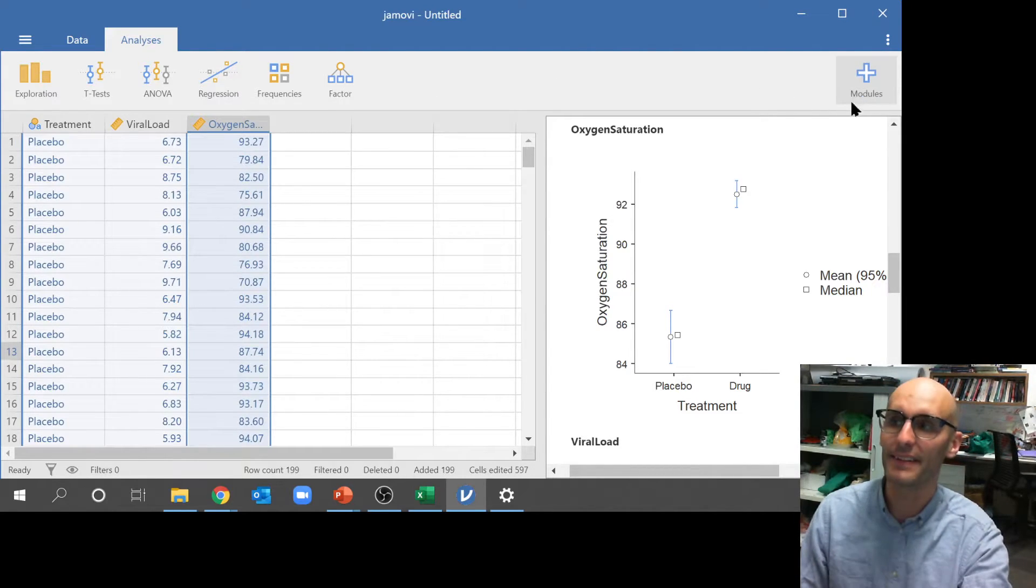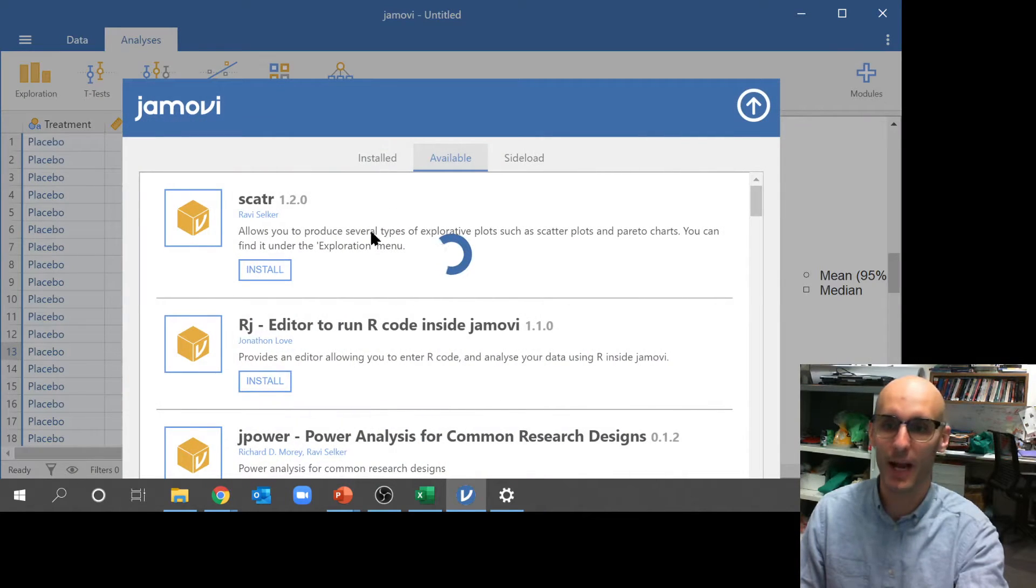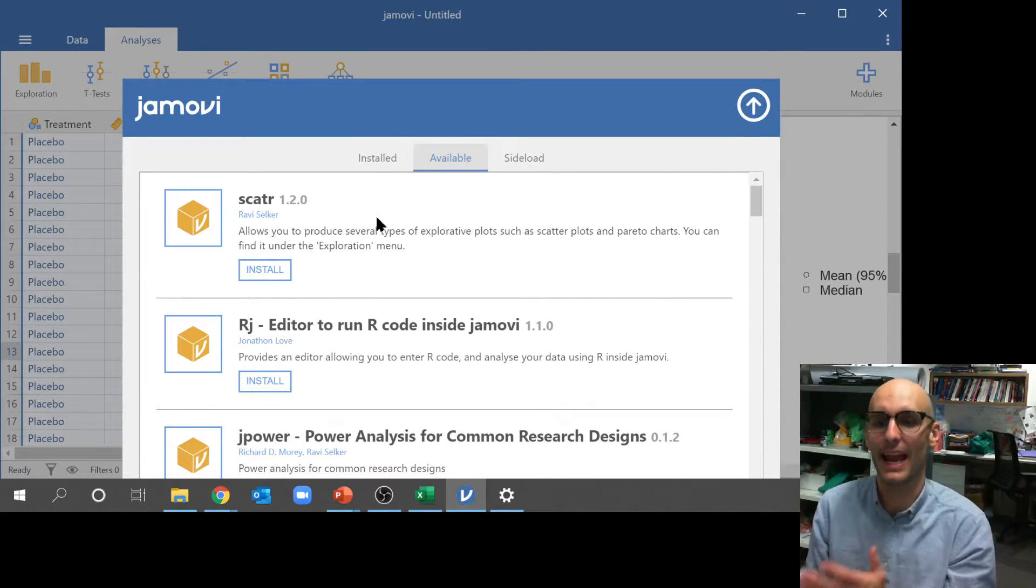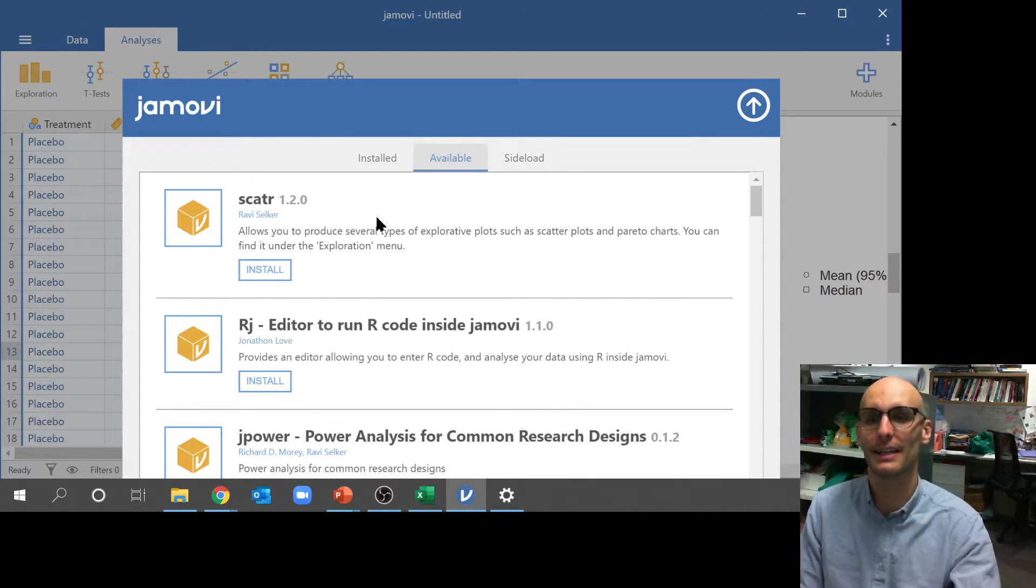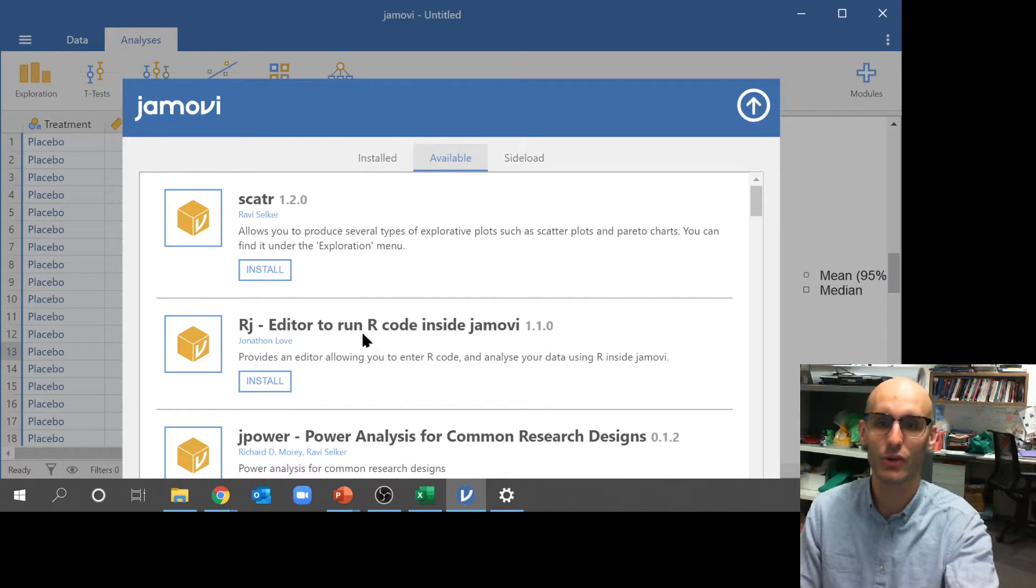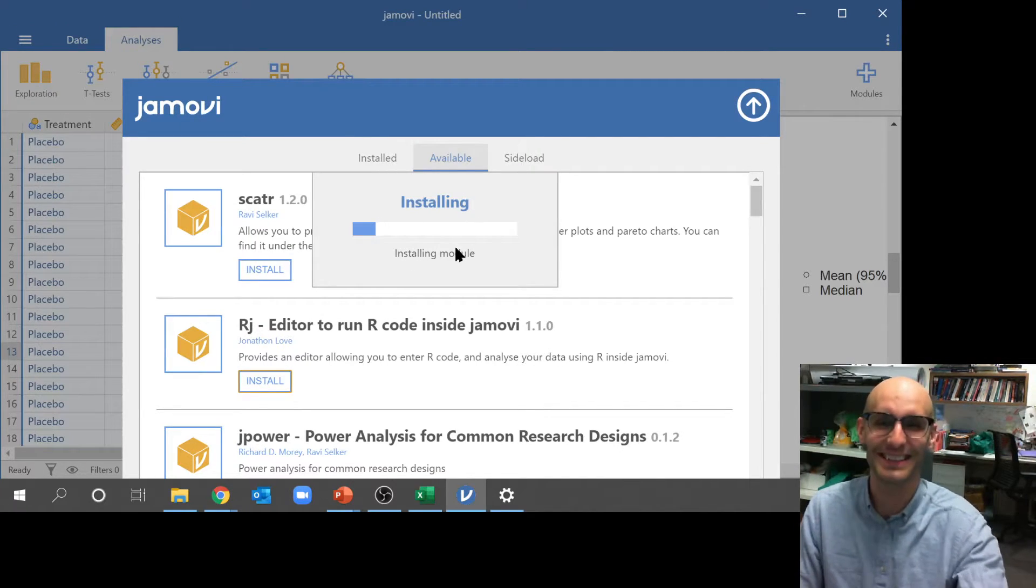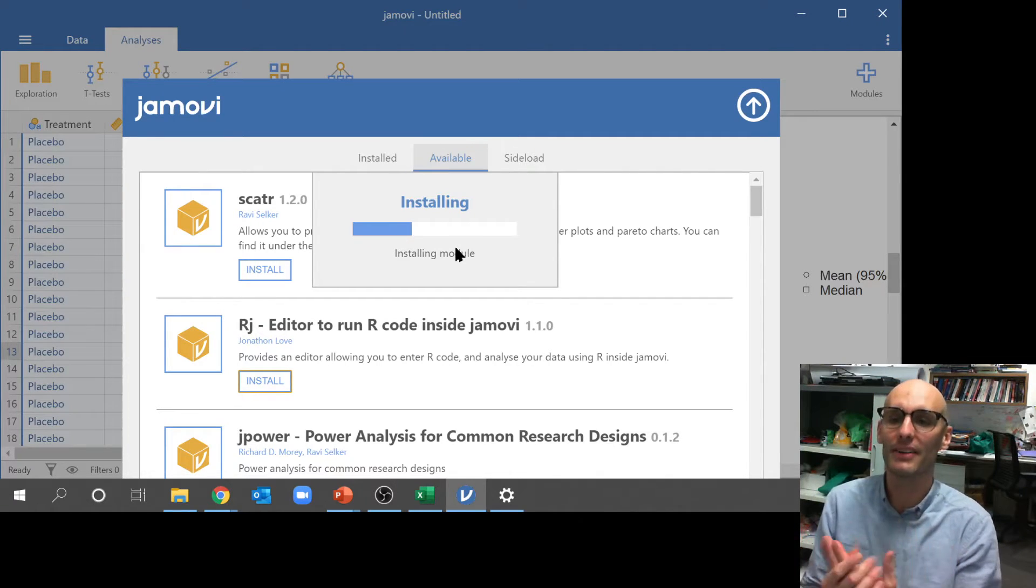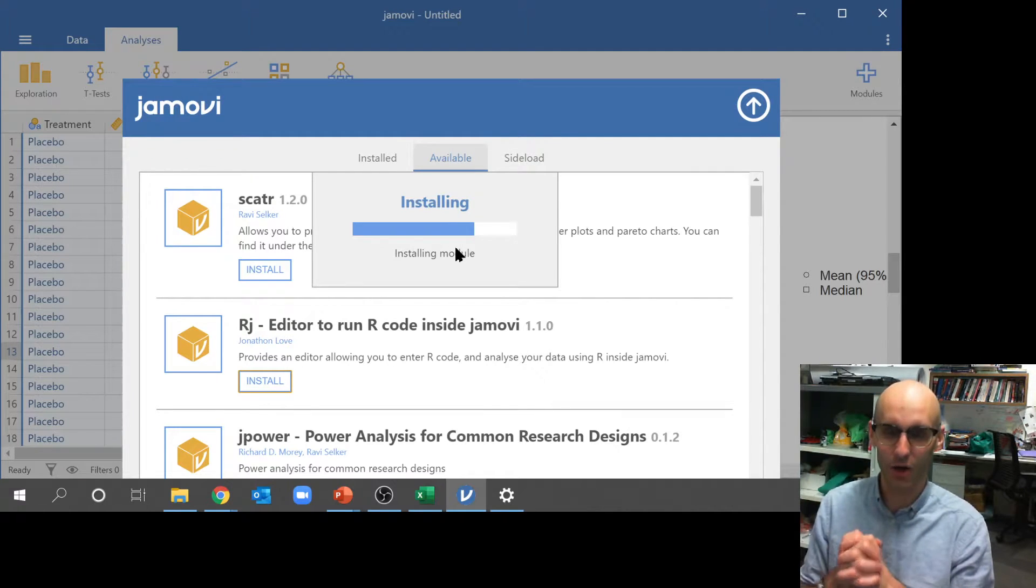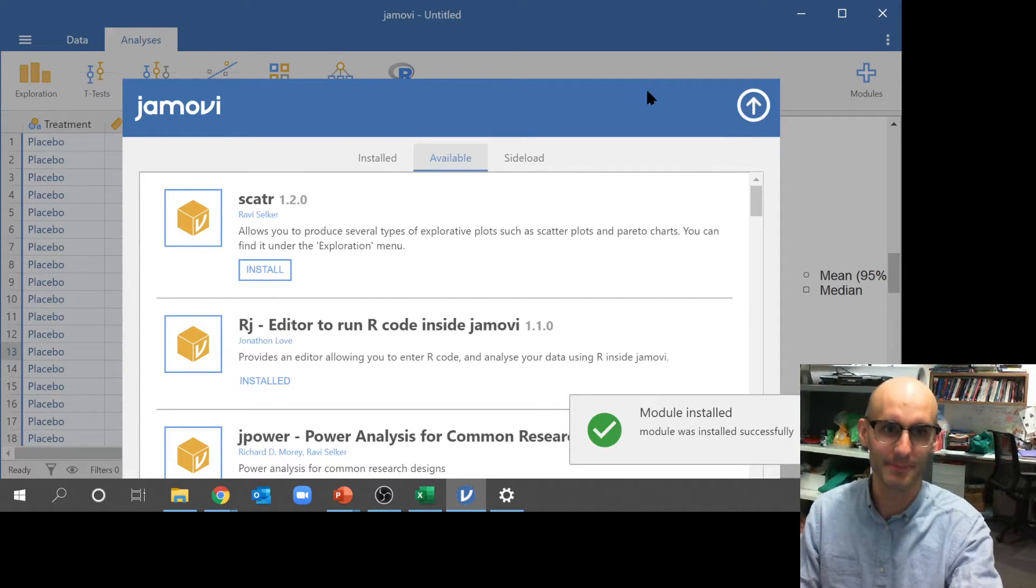So how do you run R code in Jamovi? Well, over here there's this button here called modules. So you click on modules and you go to Jamovi library. And this will bring up a bunch of additional extras that you can attach to your Jamovi. Which is amazing. One of the first things you can do is see this RJ editor, which allows you to run code inside of Jamovi. So if you click install, it will install. And that will allow us to open it up and run a statistical analysis using R code.